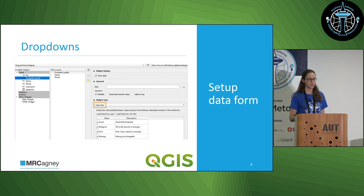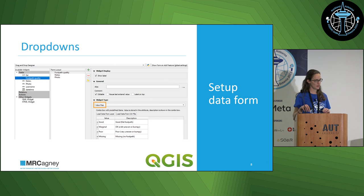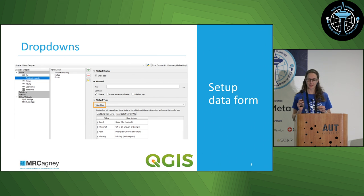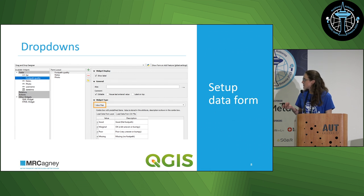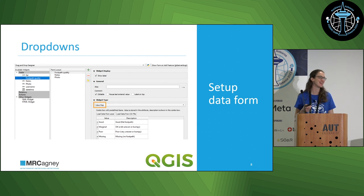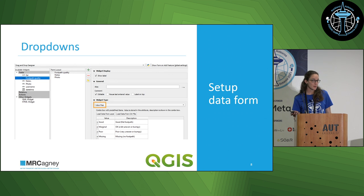Drop-downs — this will be really obvious to some people, but I had to do some googling to figure it out myself. Value map is what you want for a drop-down. You've got two sets of fields: on the left-hand side is the attribute value that you will store in your data tables, and on the right-hand side you might have some extra text that explains what you actually mean by that for your collectors. This is an example for a data collection app for auditing the accessibility of footpaths. Good means the footpath is flat, even, and wide. Marginal means it might be a little bit uneven or bumpy. Poor means it's really uneven and bumpy. And missing means there's no footpath at all, which is really important for accessibility of spaces, especially for people that need flat spaces to walk on.